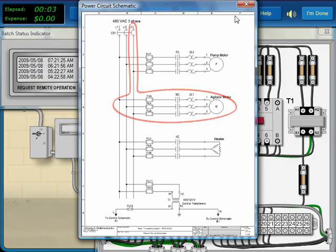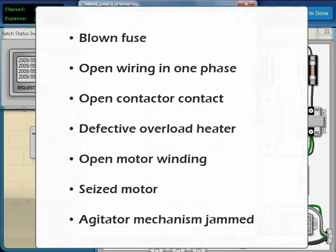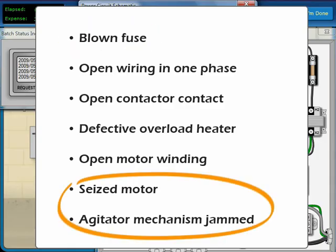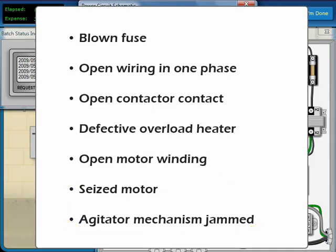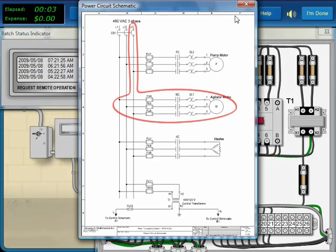We now need to consider the possible causes. Any one of this list could produce the symptoms we are seeing. Now we consider if there is an obvious probable cause. Several are more likely, such as an open fuse or problems with the motor, but there is not one that stands out.